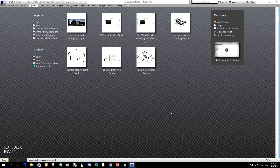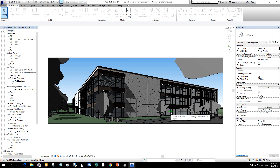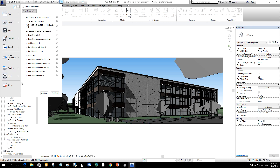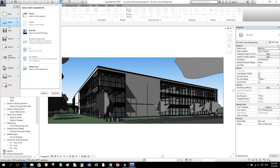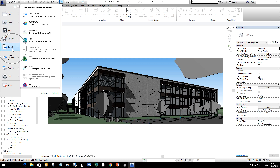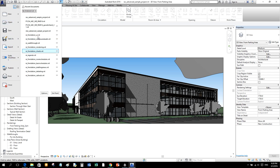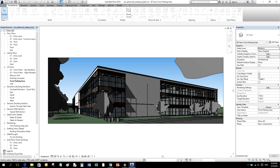Let's explore the user interface of Revit. At the upper left corner you see a large letter R — this is called the Application Button. Clicking it opens the Application Menu, which provides access to common file actions such as creating a new project, opening, and saving. It also allows you to manage files using more advanced tools such as export and publish.